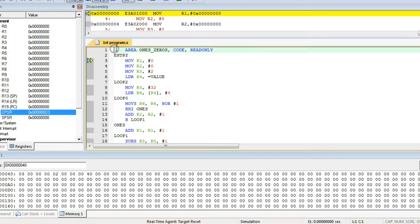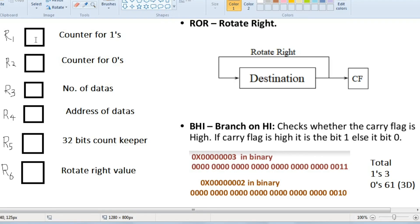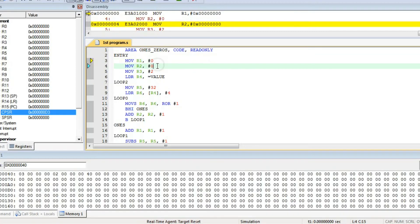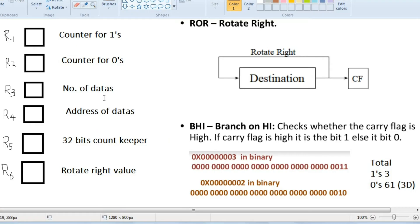Here is the program: AREA 1, 0s, CODE, READ ONLY. The program starts with MOV R1, 0 — so initially R1 will be 0, the count of 1s is 0. R2 will also be 0. Then MOV R3, 2 — why 2? It's the number of data, which means we are using two numbers, so R3 will be 2.